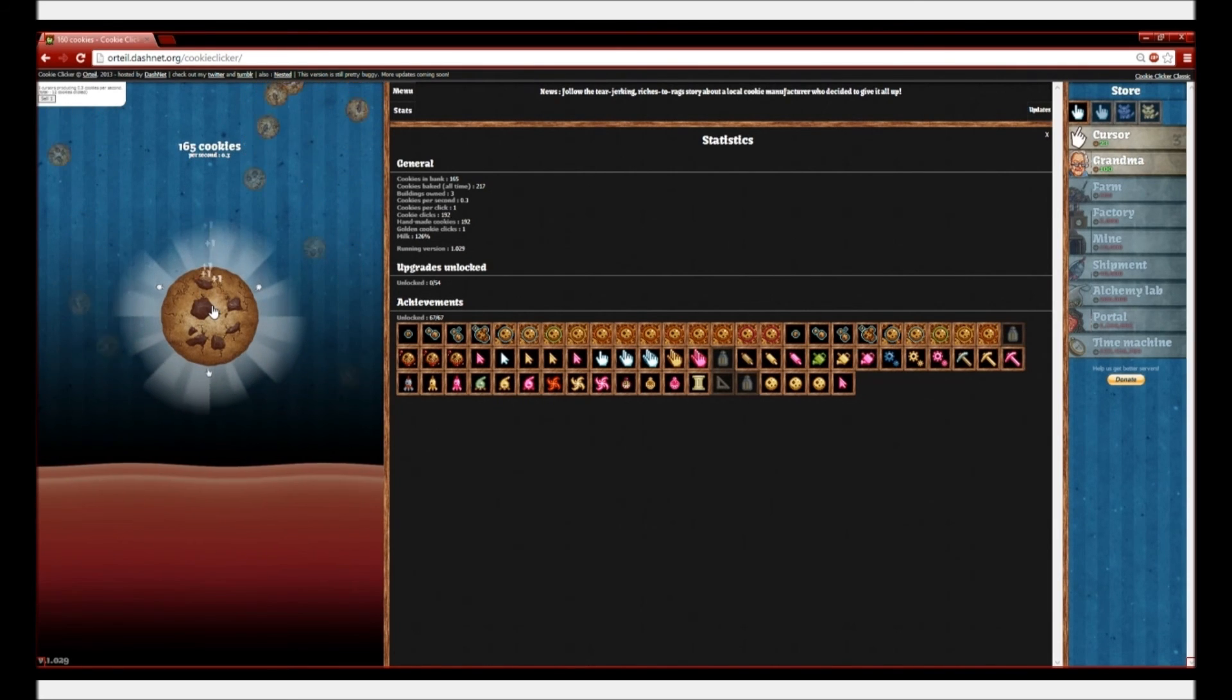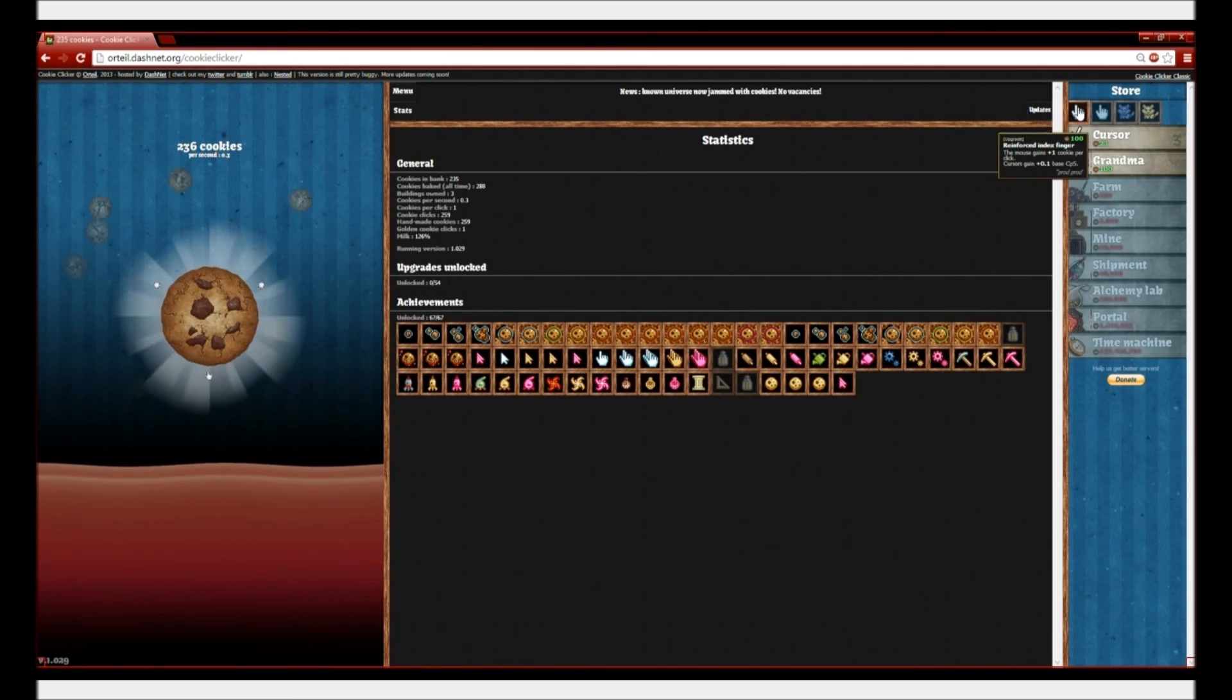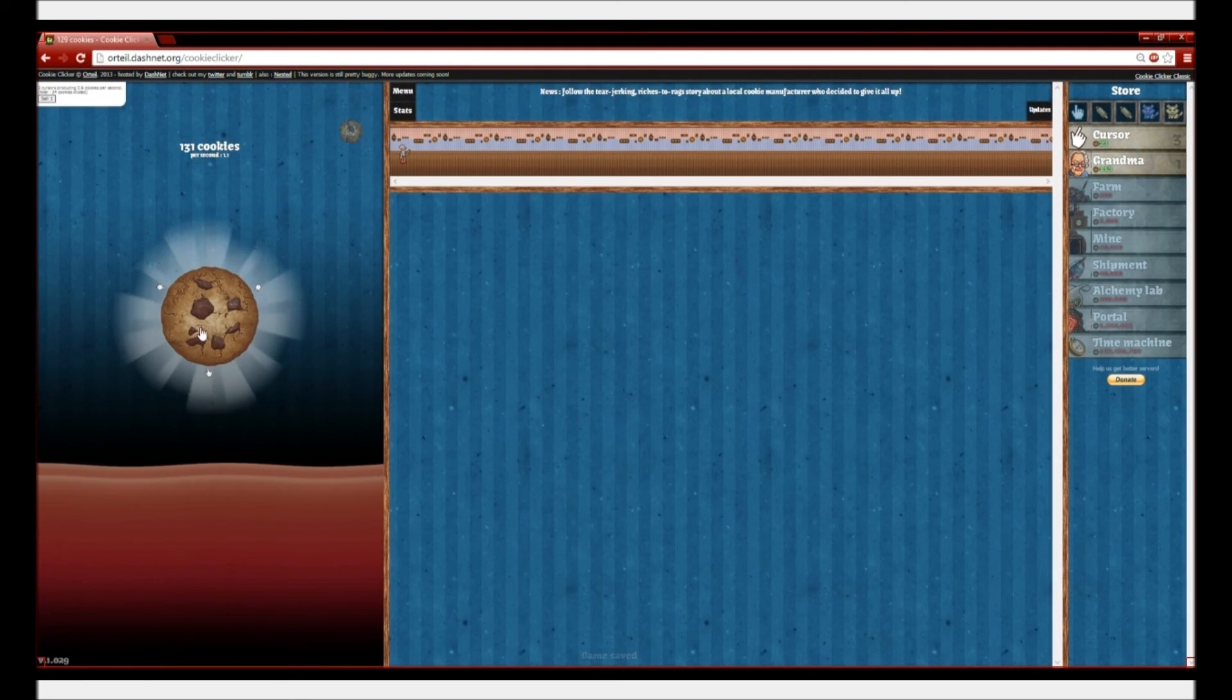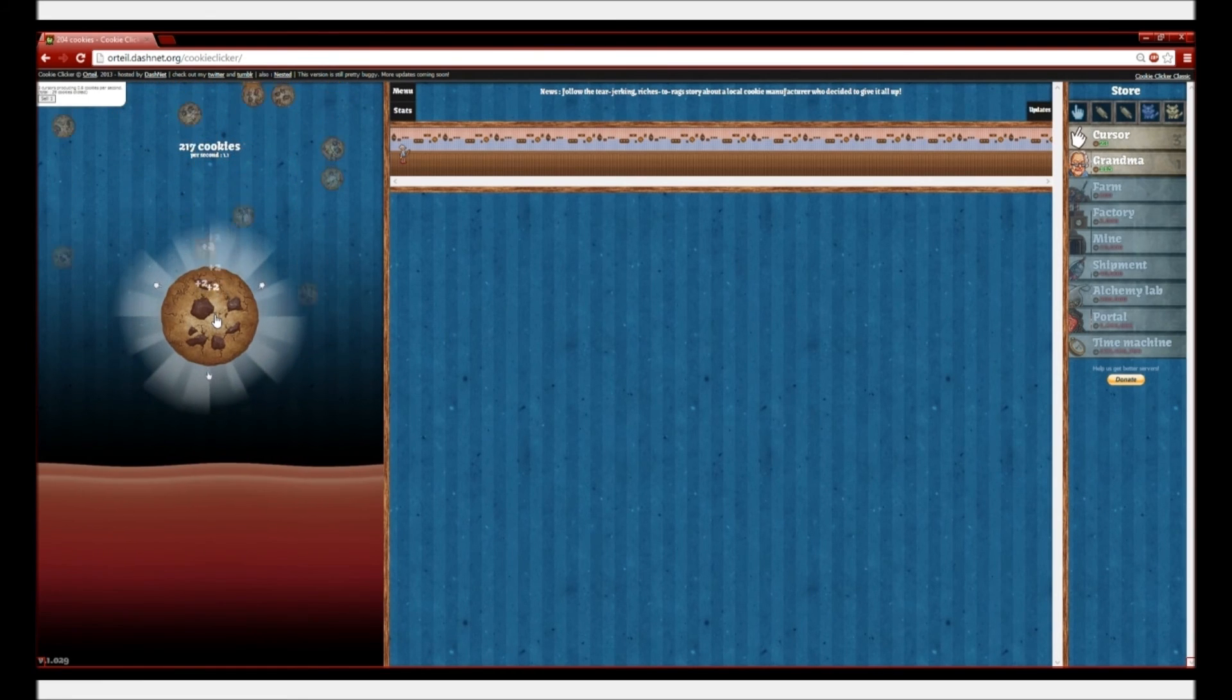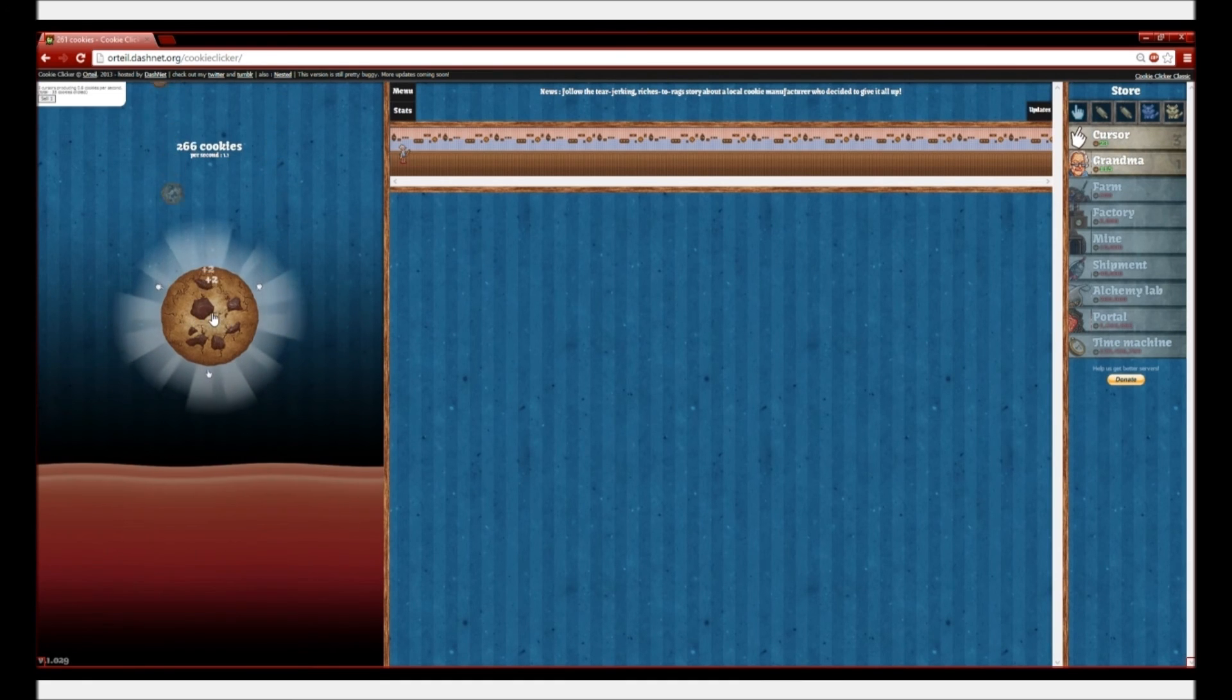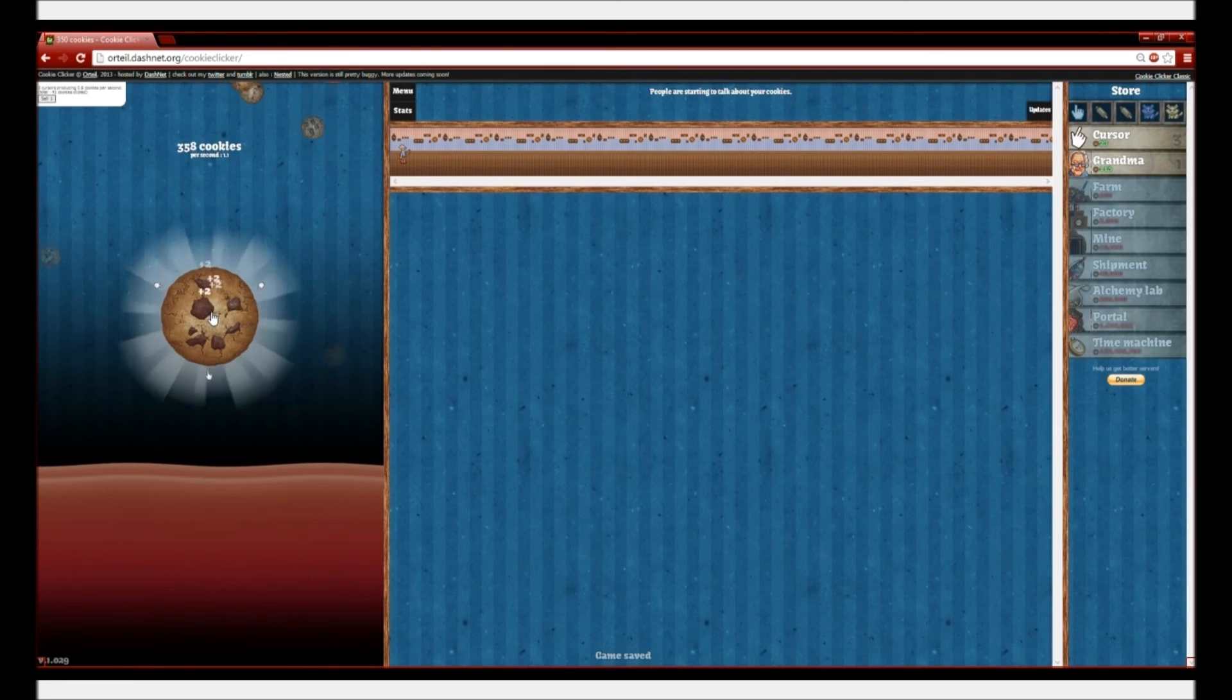So, let's get reinforced index finger. Now I'm getting two cookies per click. Twice as fast. Alright, let's get a grandma. So, now I have 1.1 cookies per second. Everything you buy grows exponentially. So, the cost grows. It starts at 15. It grows 10% each time you buy. So, it went to 17 and now it's at 23. By the time you get about 100, it costs 100 million just to get another cursor, which is crazy.